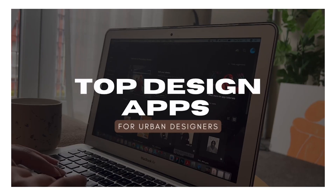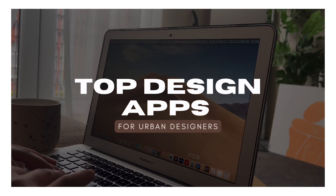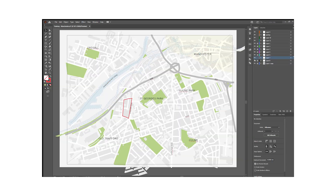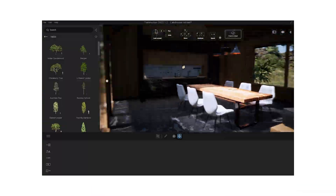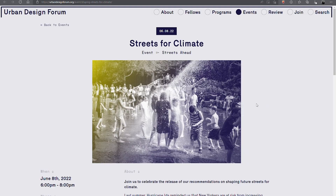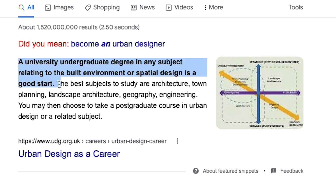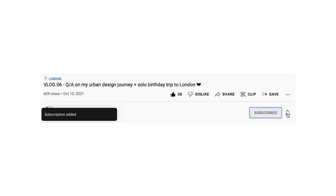Hi guys, welcome back to my channel, it's Ellie. I hope you all have been keeping well and being safe. In today's video, I'm going to be sharing some top design apps and softwares used by urban designers. If you enjoy the video please give it a like and feel free to subscribe, and you can also share this with anyone who might find this useful.